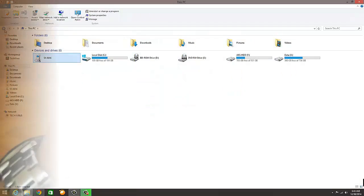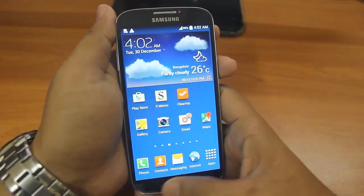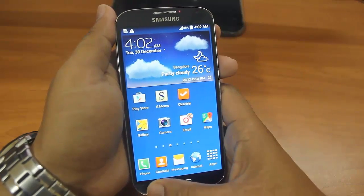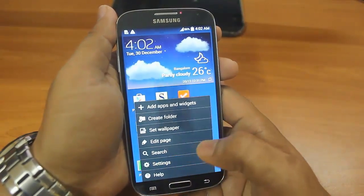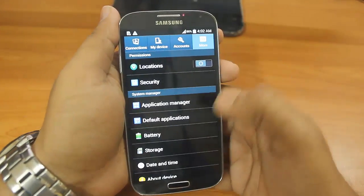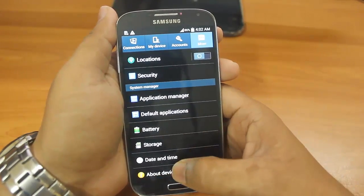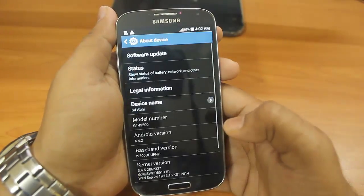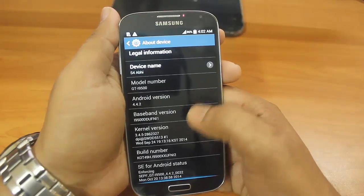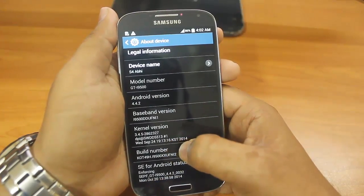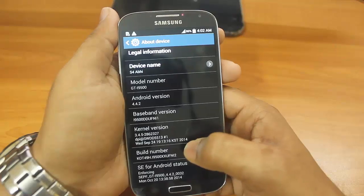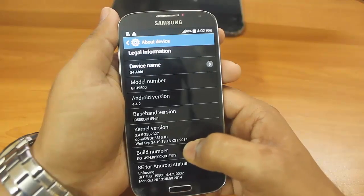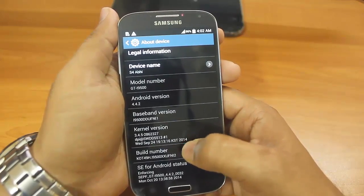The next step is to enable the developer mode in your mobile. Just go to Settings. Inside Settings you will see More. Inside More you will see About Devices, and inside device you will see Build Number. You have to keep on tapping on this build number until it says developer mode is enabled.